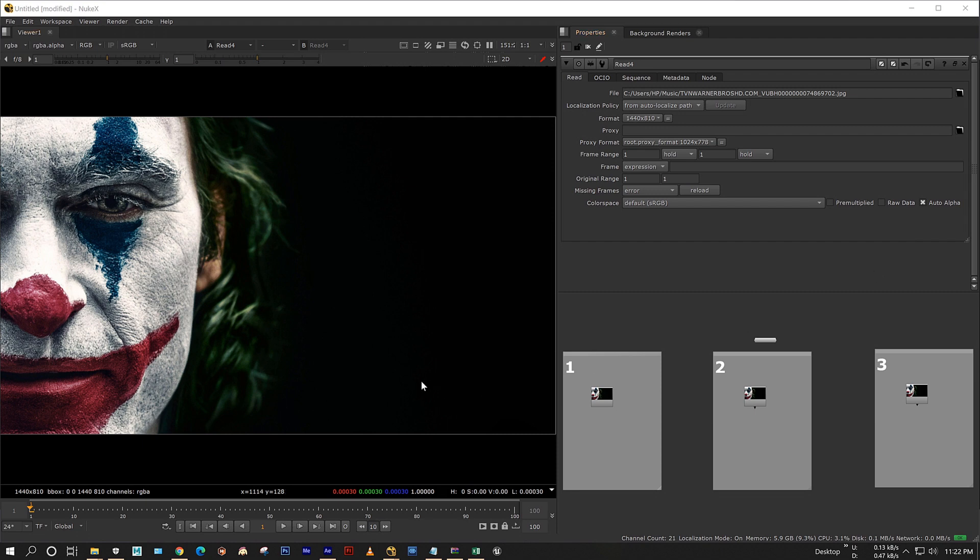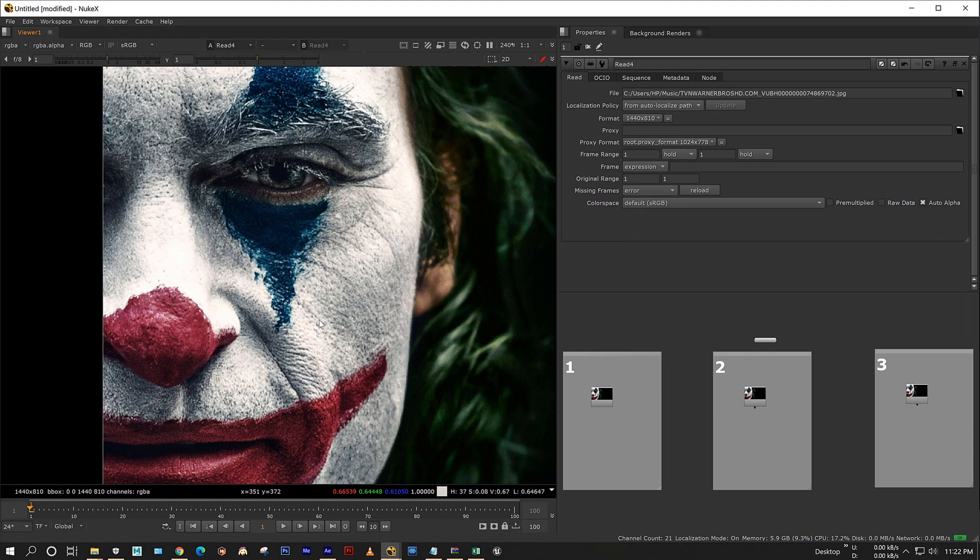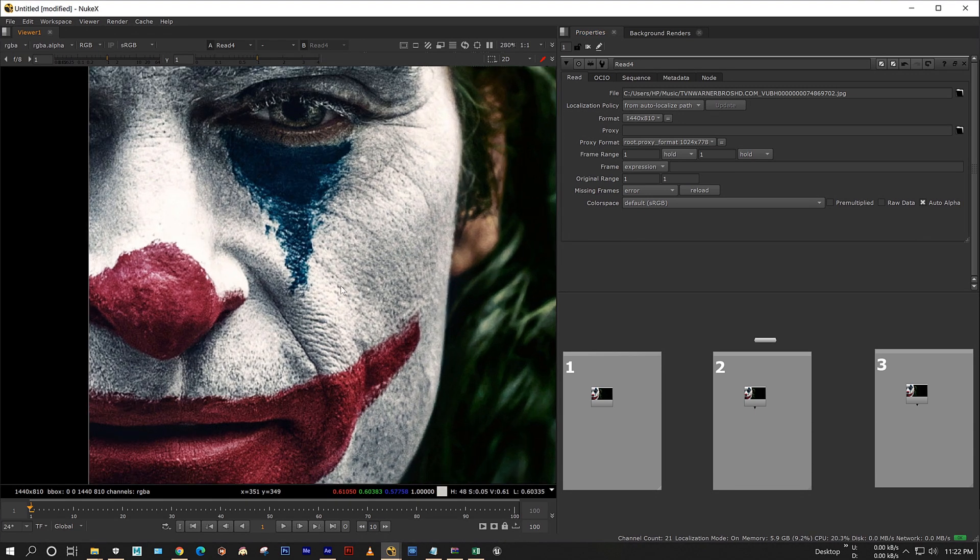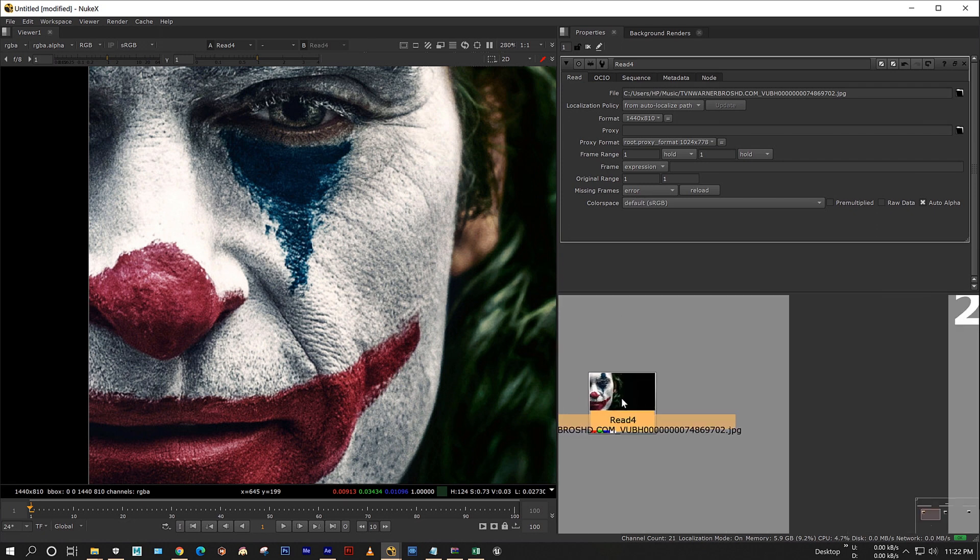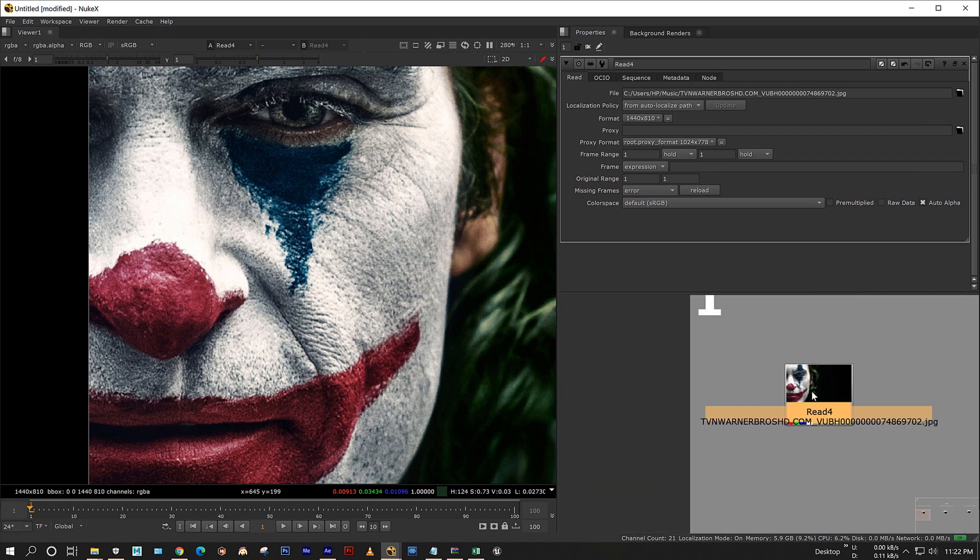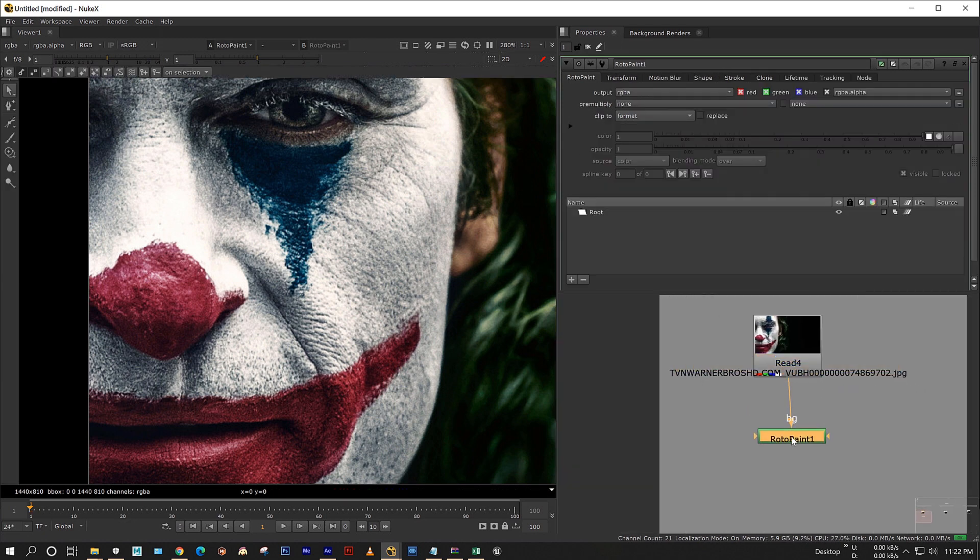Hello all, this is Tarun. Today I am going to show you three effective ways to color correct a rotor pen node. This is my footage. I am creating a rotor pen node by using shortcut P.